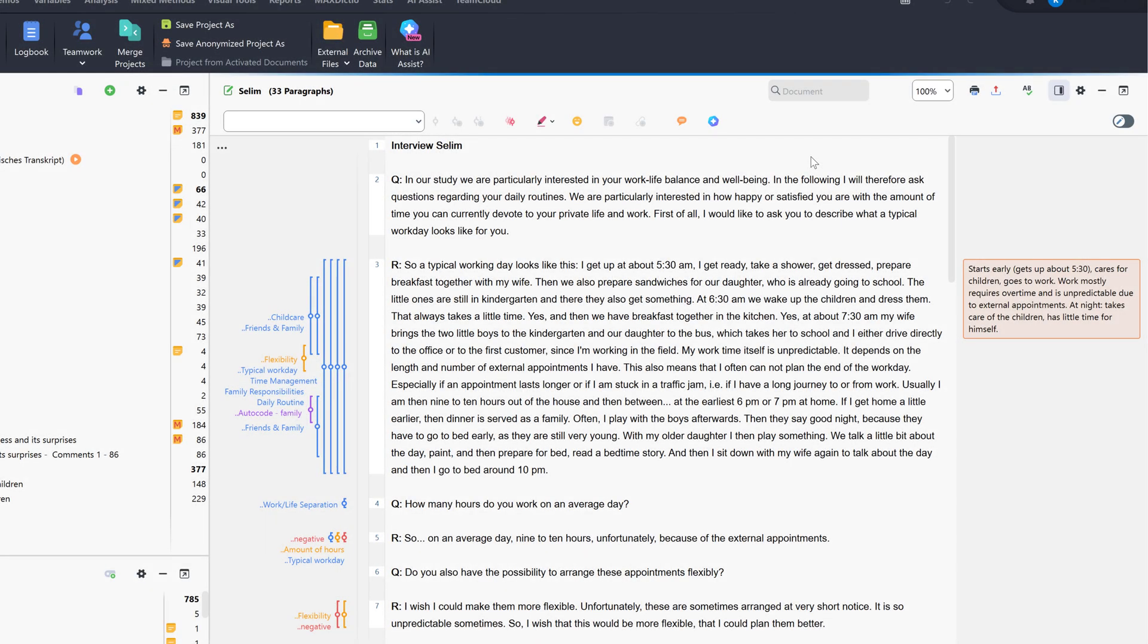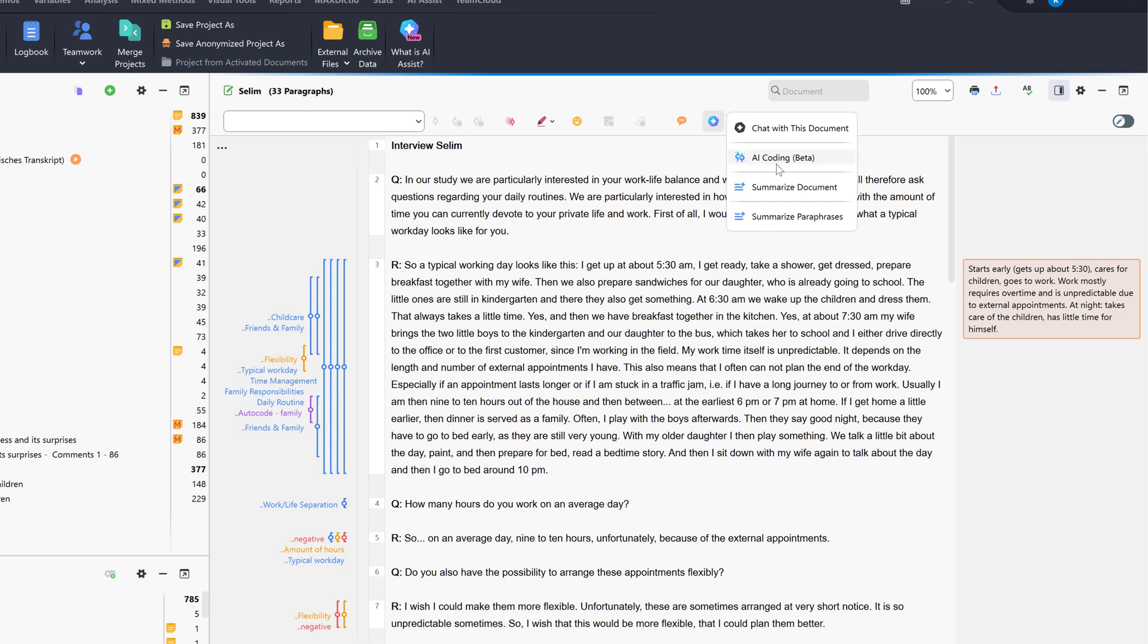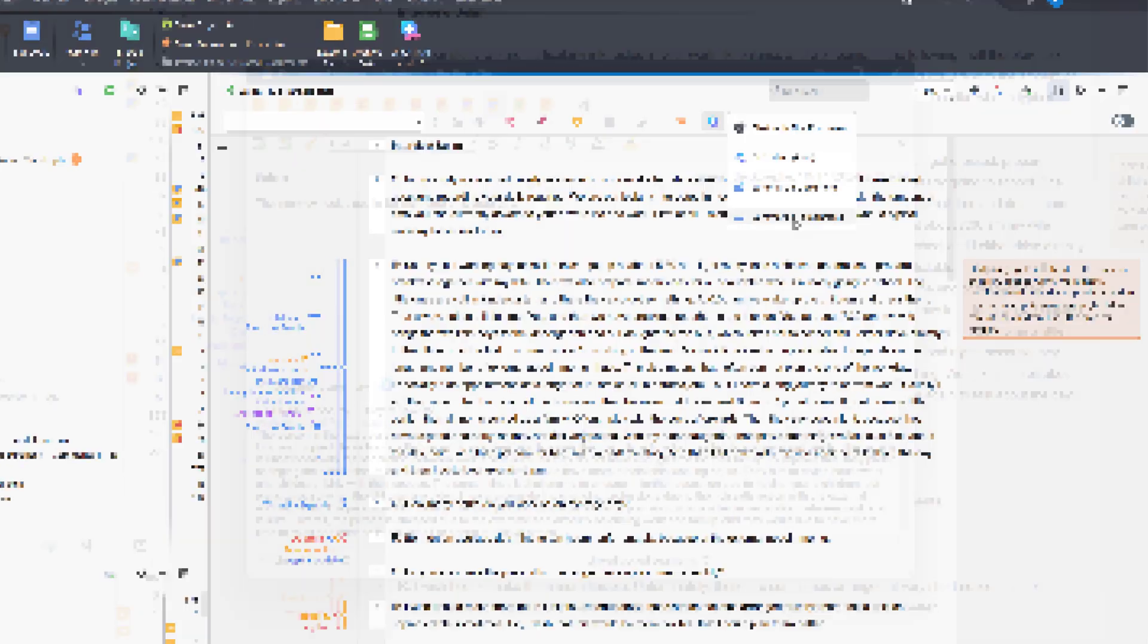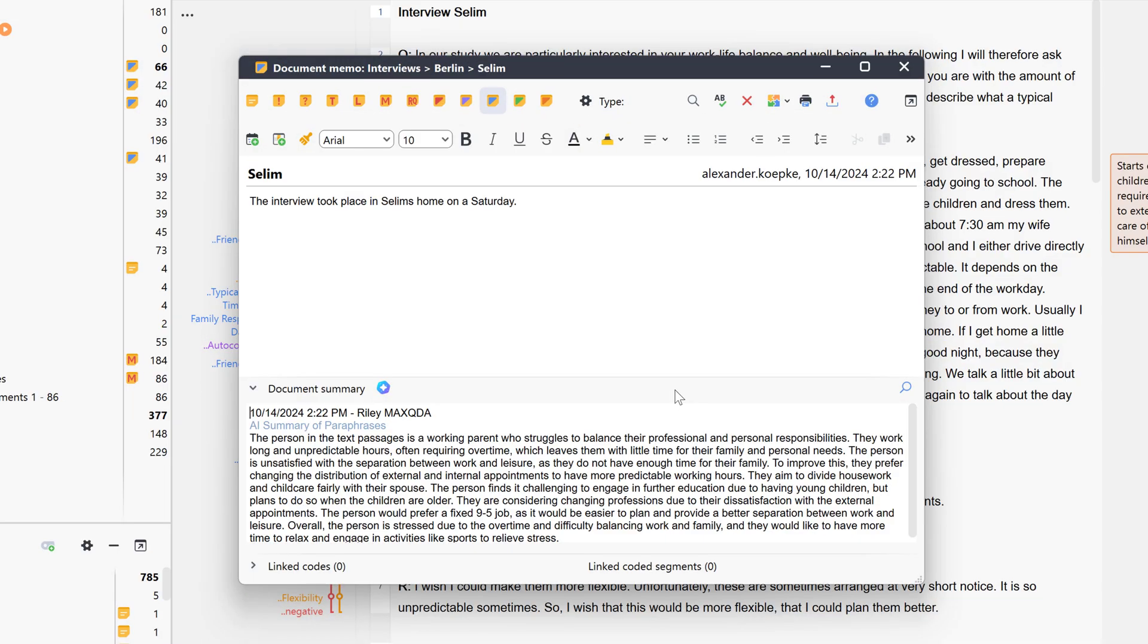Using AI Assist, we can also summarize all paraphrases from one document. To do so, we simply click the AI Assist icon in the document browser and select summarize paraphrases.